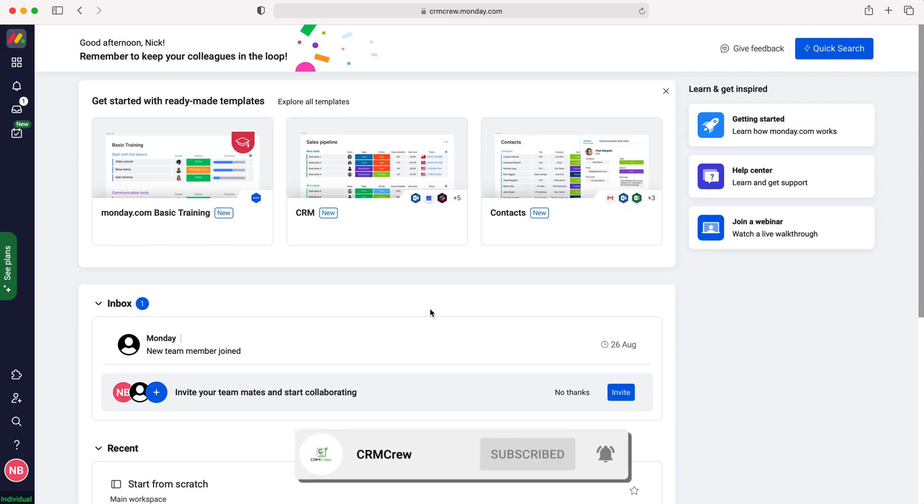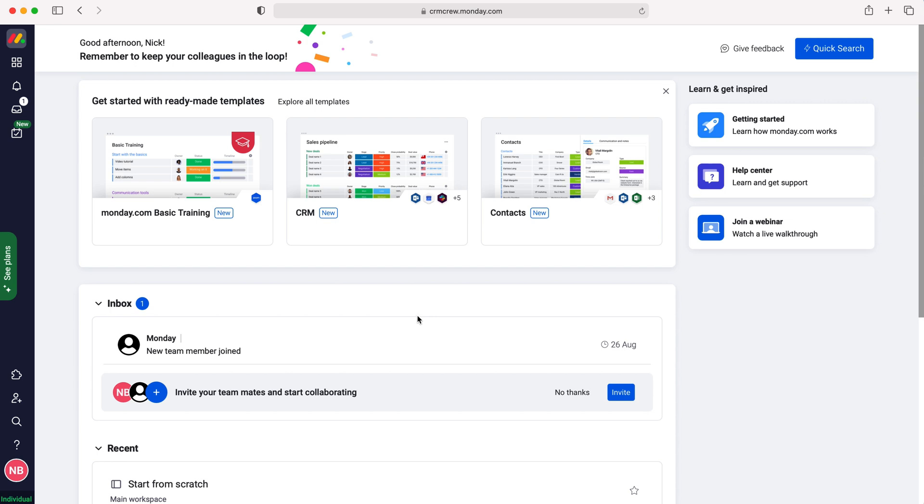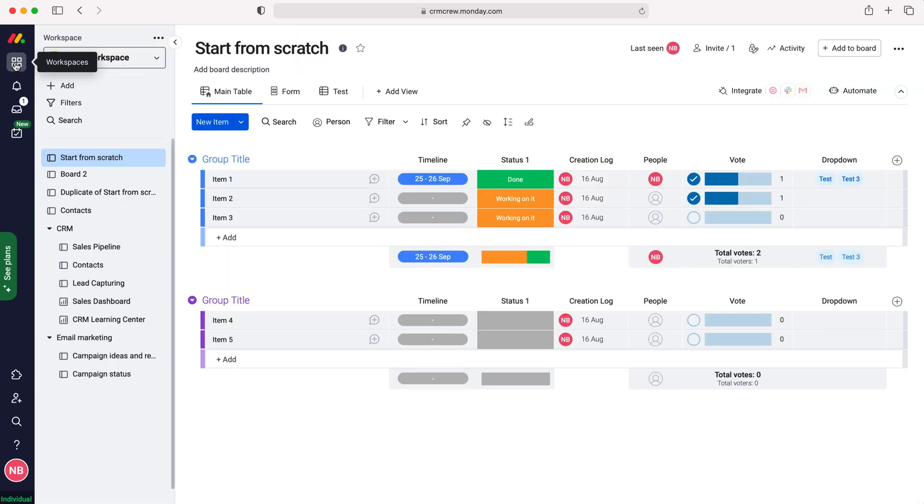So once you log into monday.com you'll come to the home screen. Now in order to print a board we first need to head over to boards. Go to workspaces up the top left hand corner and then you can select the board that you'd like to print.